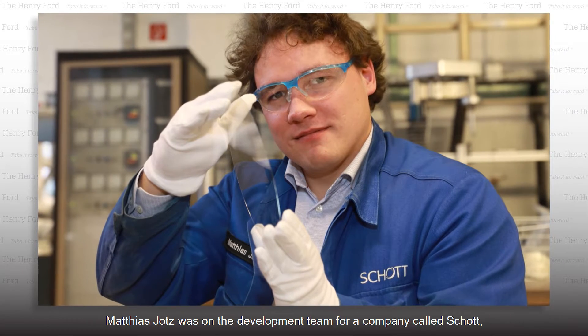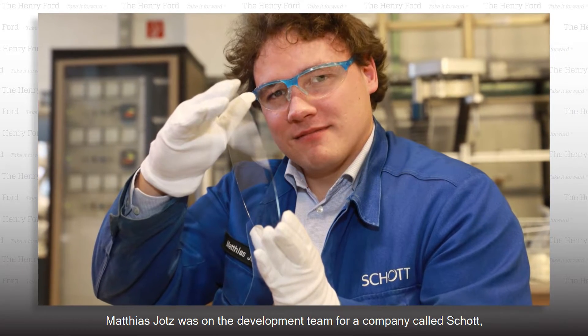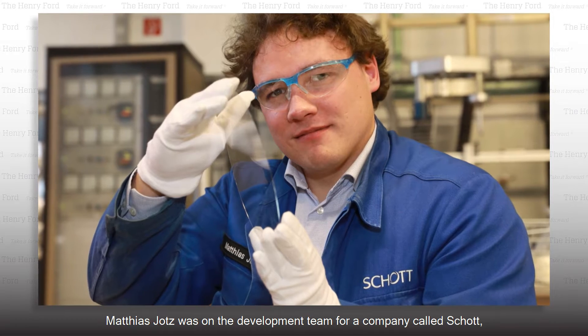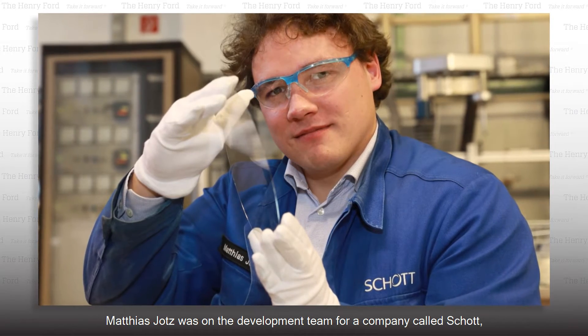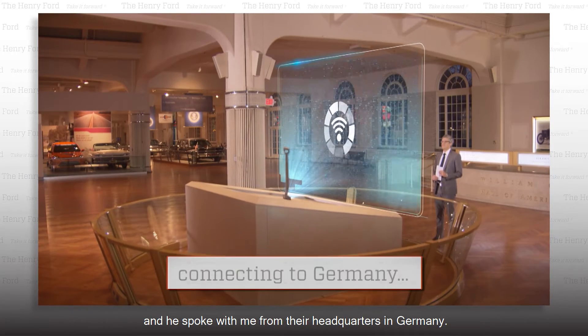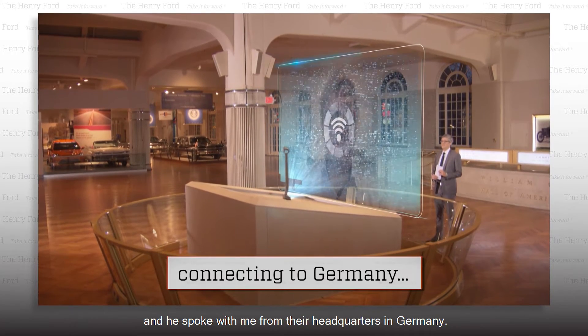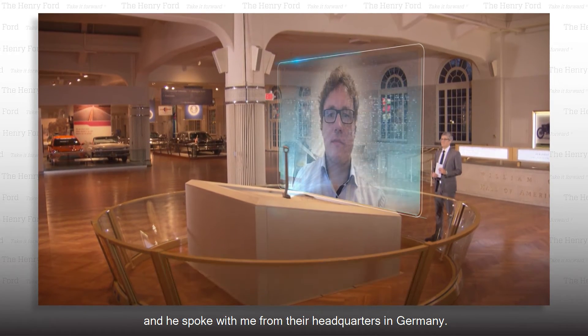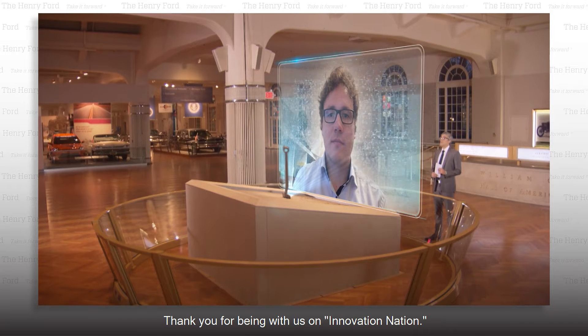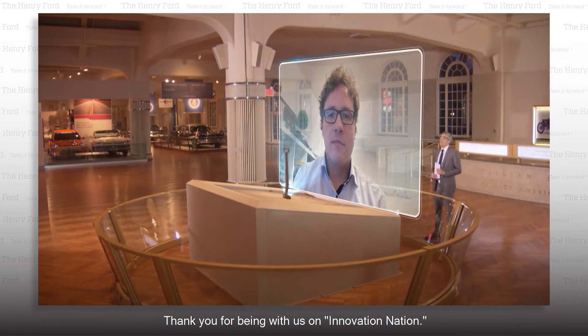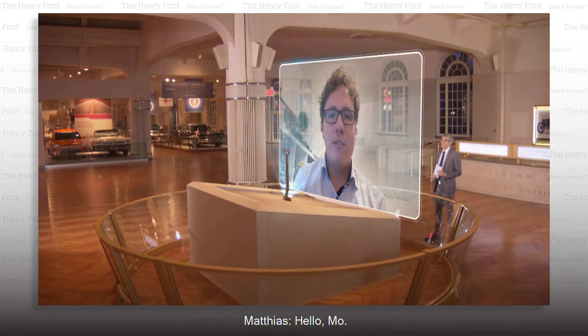Matthias Jotz was on the development team for a company called Schott. He spoke with me from their headquarters in Germany. Thank you for being with us on Innovation Nation. Hello, Mo. I'm pleased to be here.